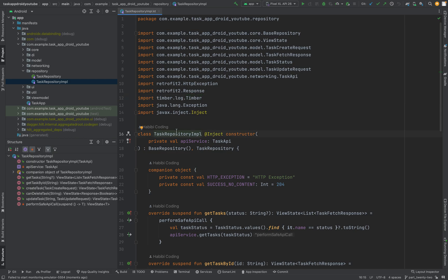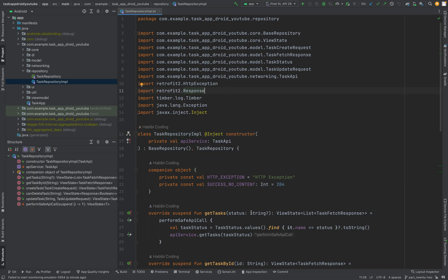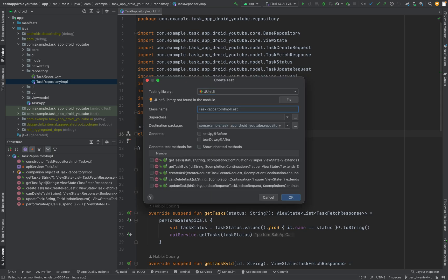As I said in a previous video, we were doing some setup things. Let us first create a task repository test class. Open your task repository implementation, press Option+Enter, and you can just say 'create test'.